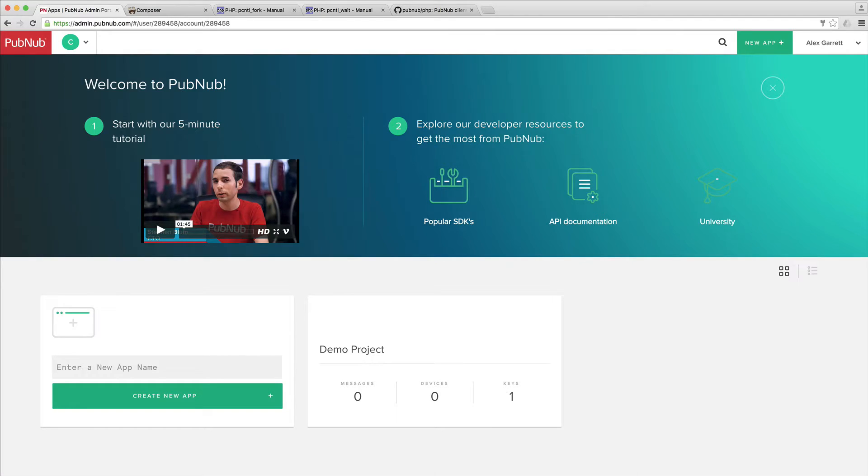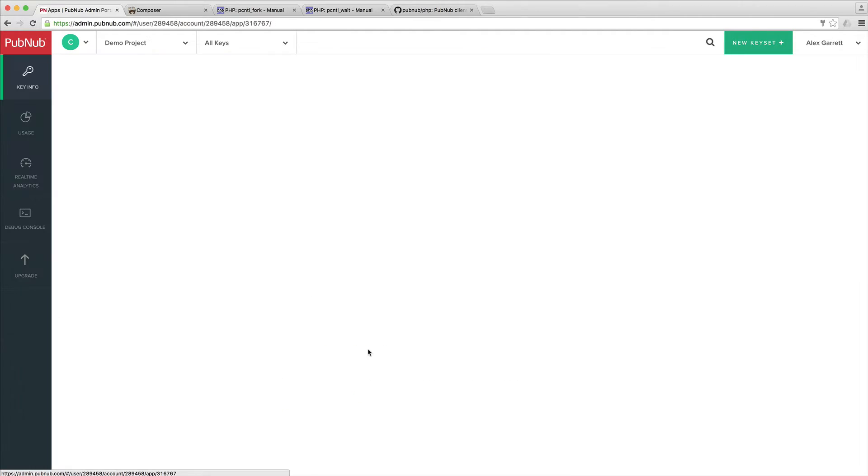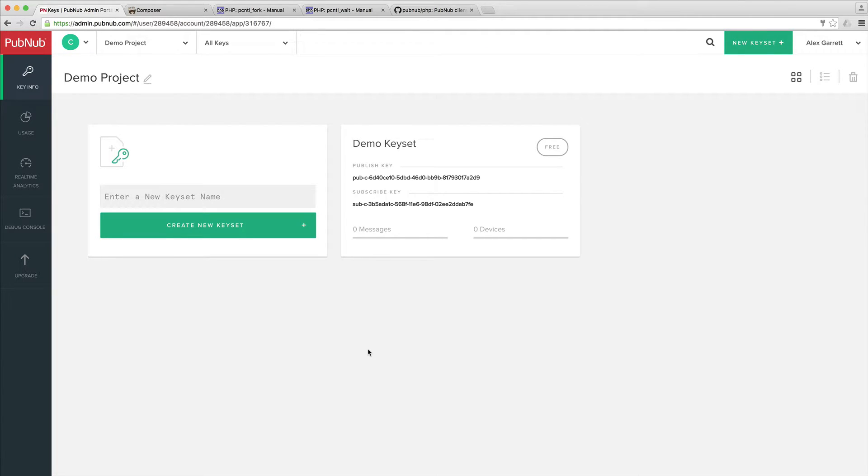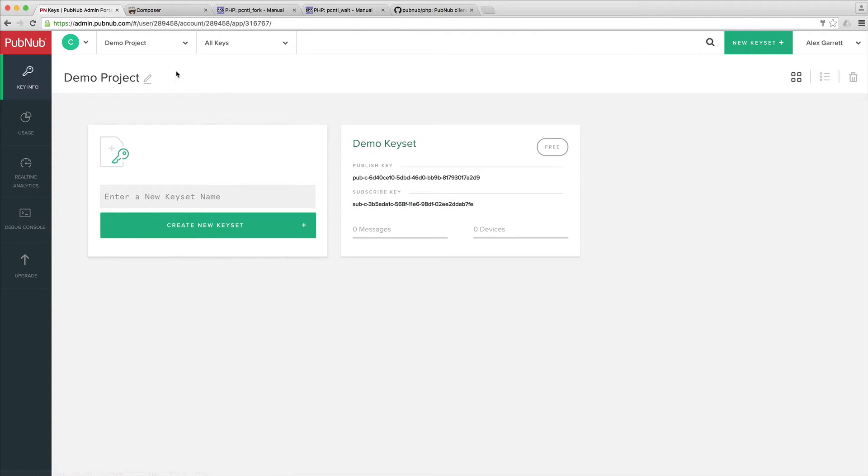The first thing you'll notice when you sign in is a demo project that's already been created for you. If you click on this, you can see we have a demo key set - essentially the publish key and subscribe key that we can use when we download the PHP SDK. We're going to look around this later when we start to test out some messages.